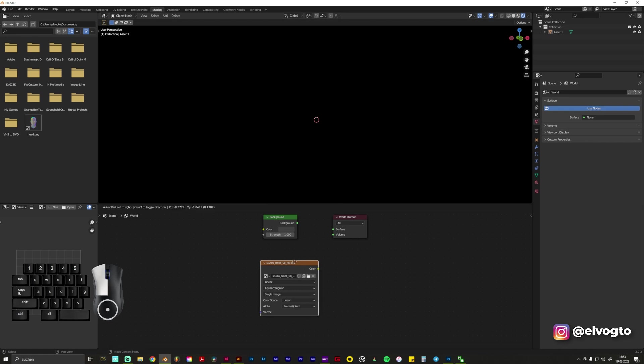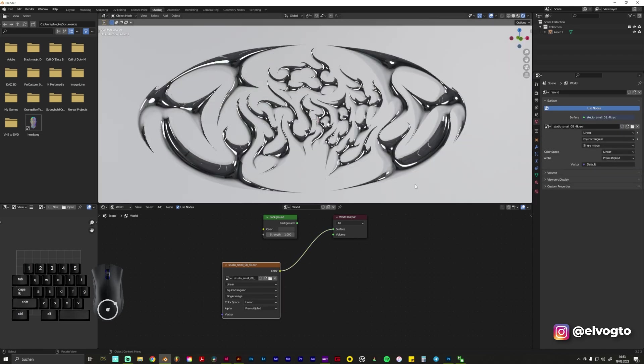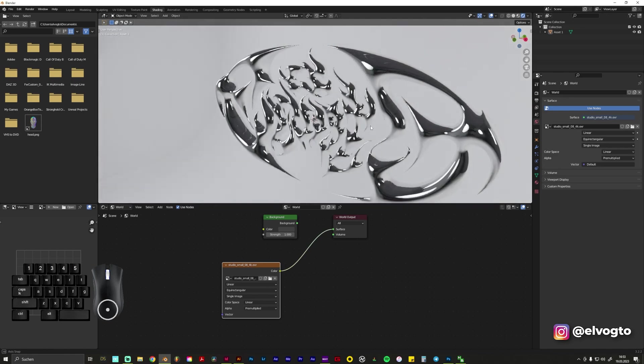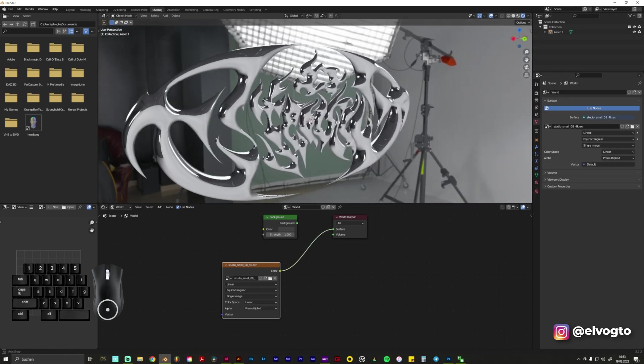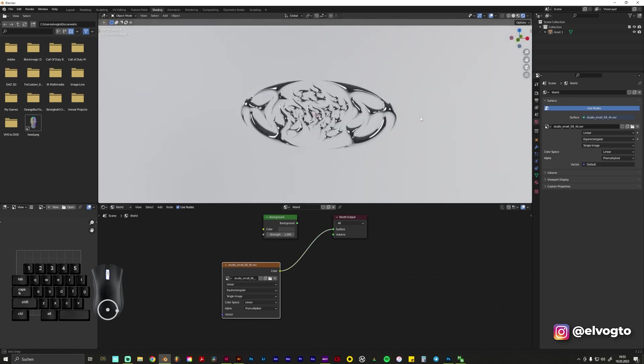Okay, it needs to be connected so we go from this color tab and connect it to Surface. So right now you see the reflection and the studio.